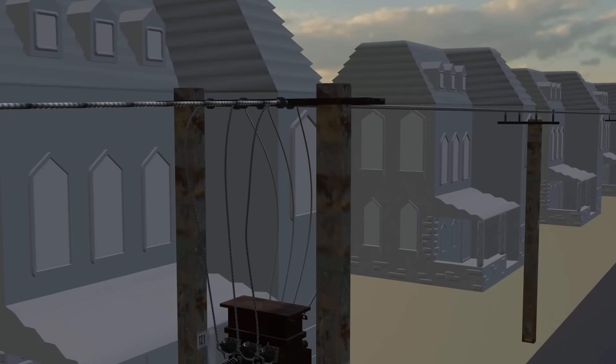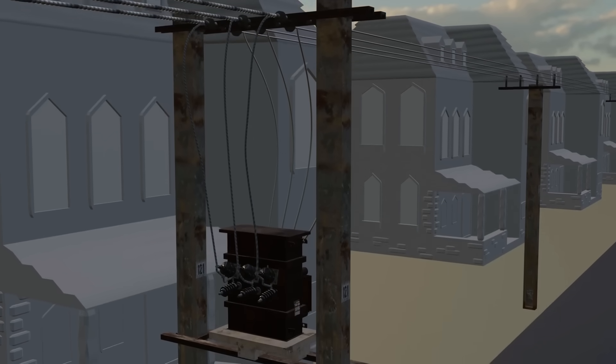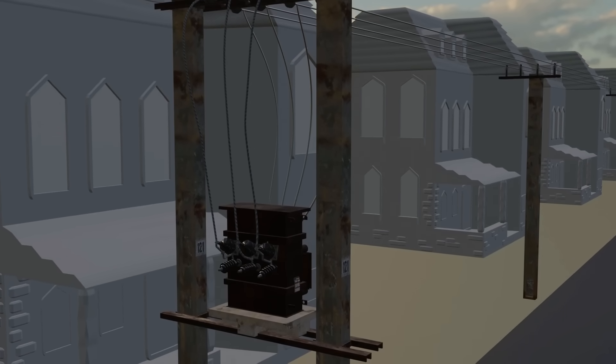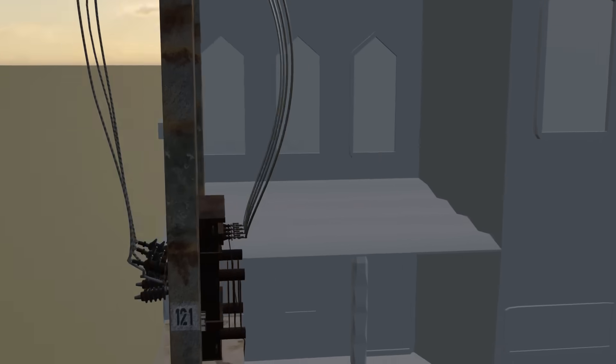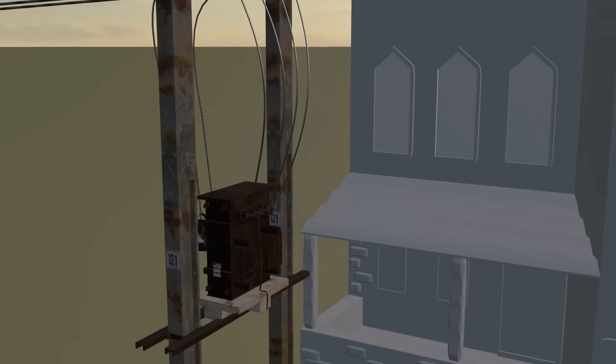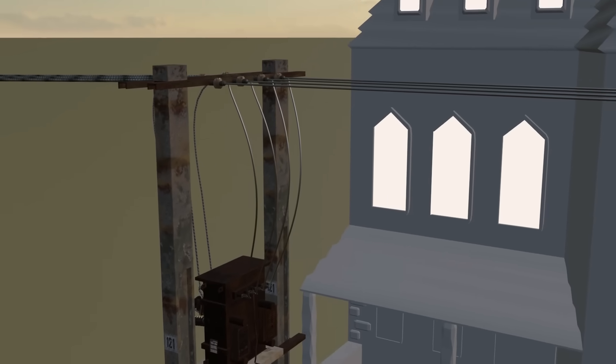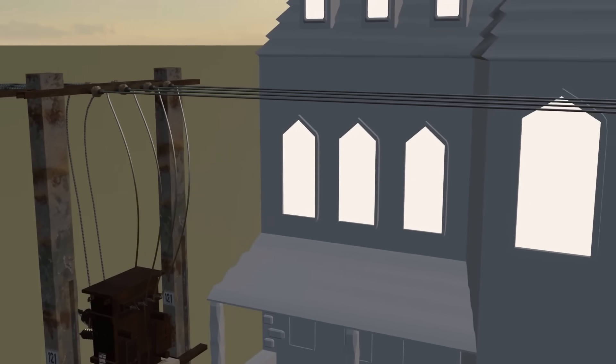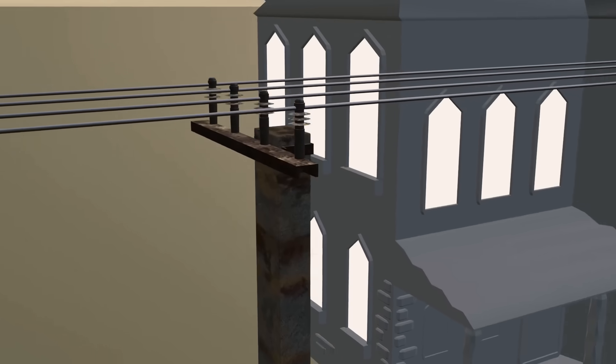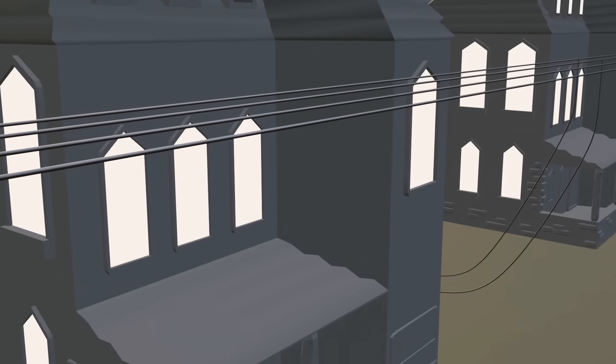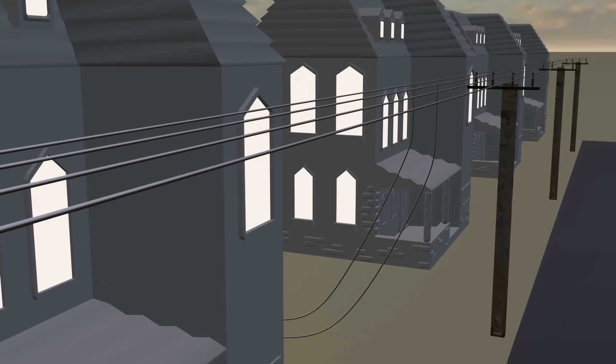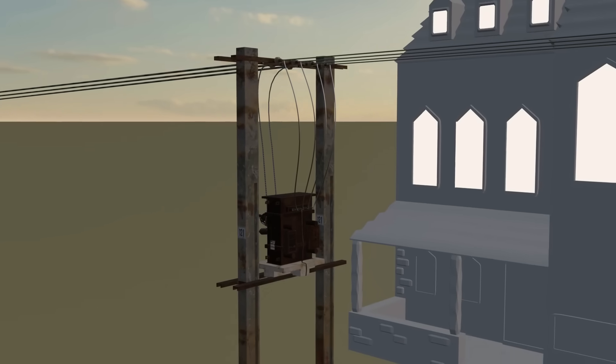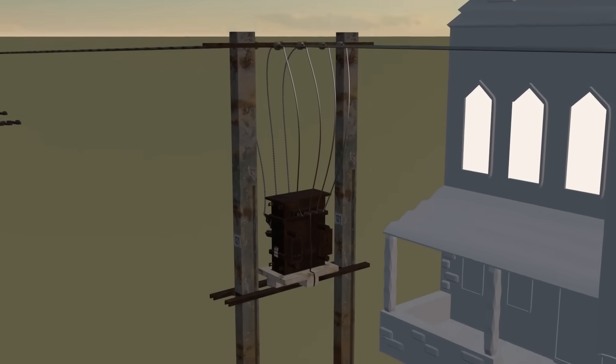The electricity that reaches our homes first passes through the local distribution transformer. Its secondary output is about 433 volts in a three-phase four-wire system. From this, households receive a 230 volt single phase supply between any phase and neutral.